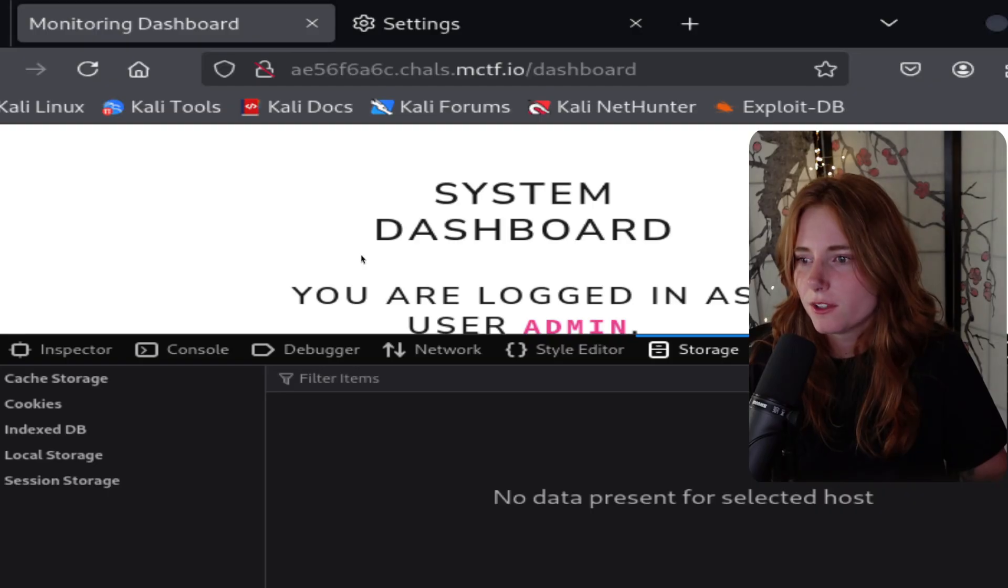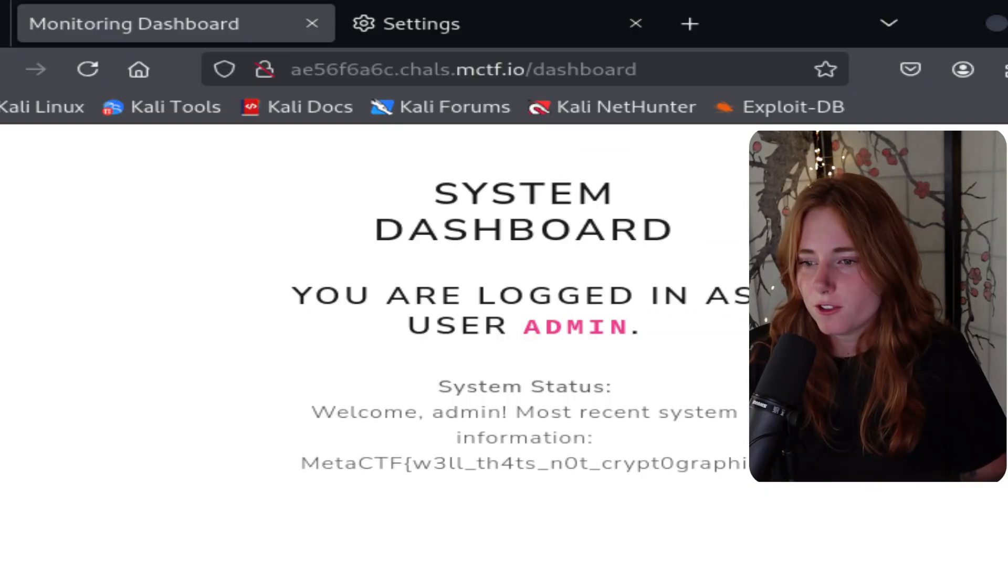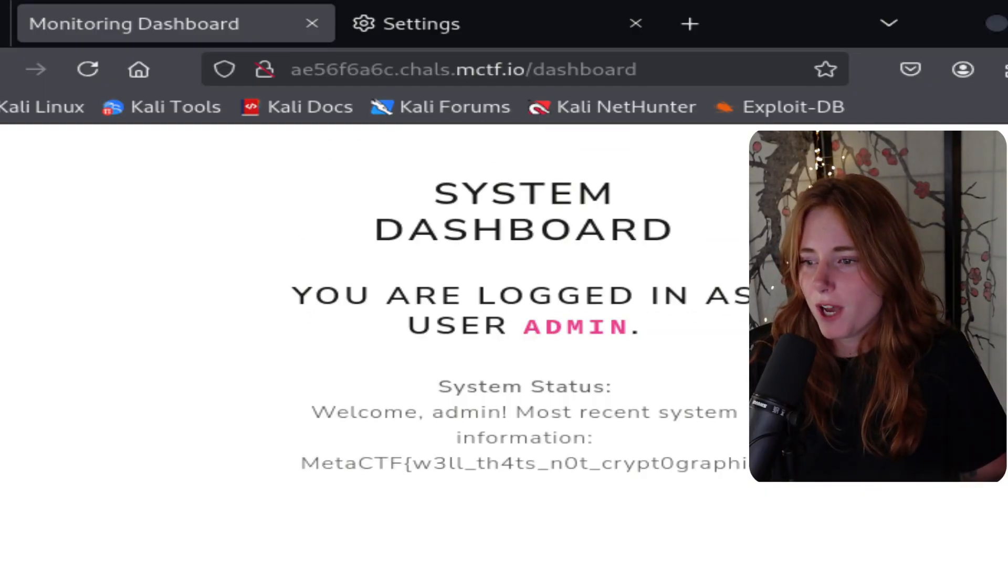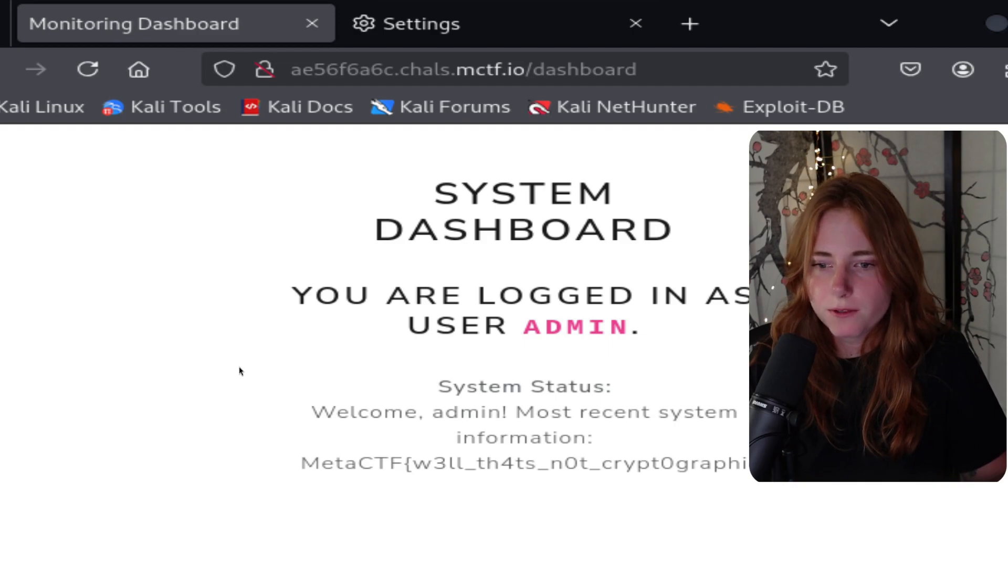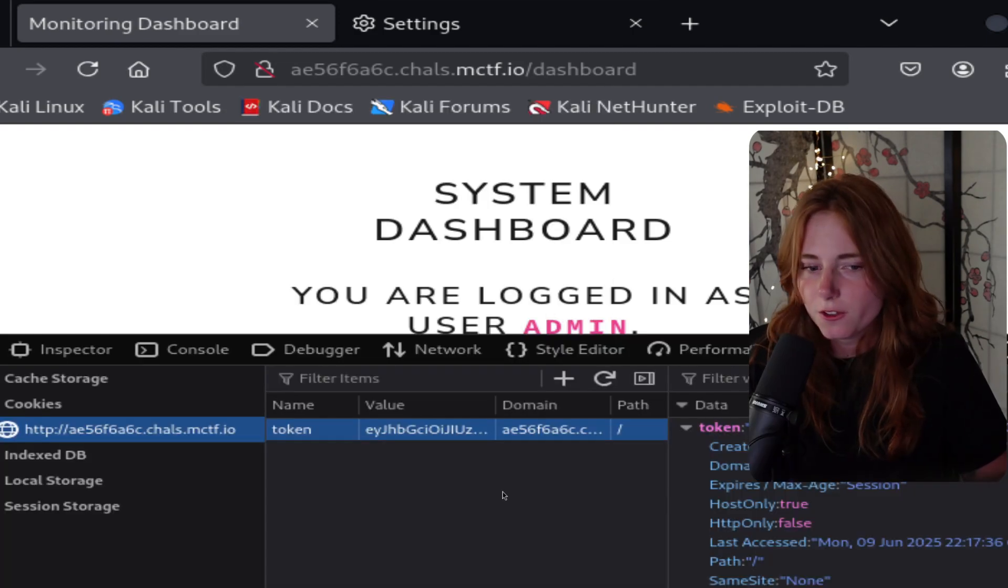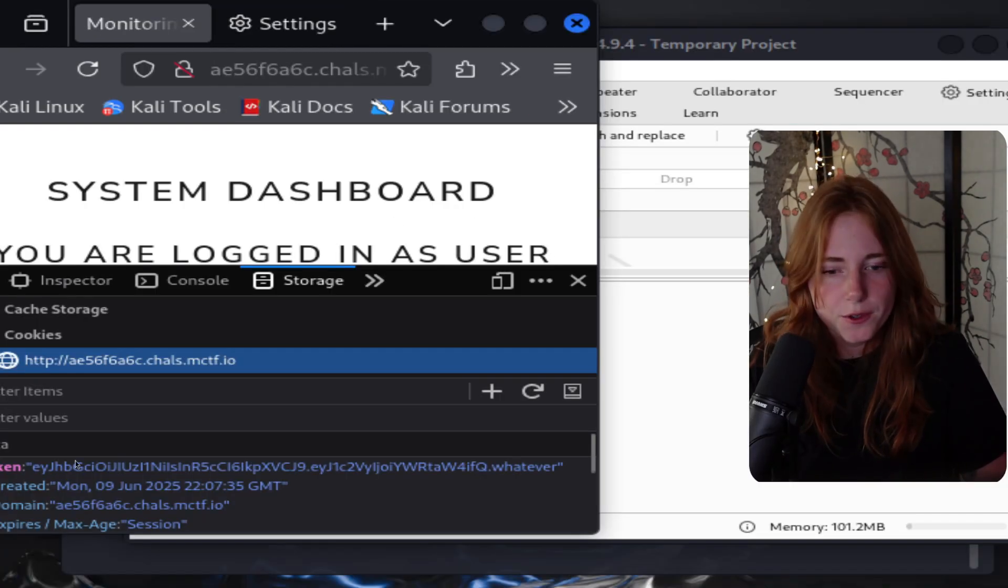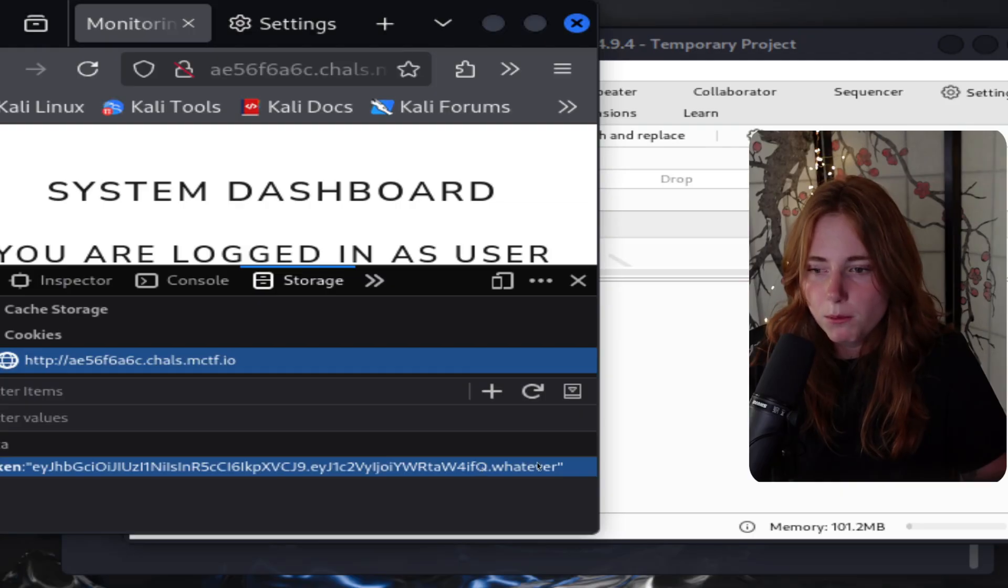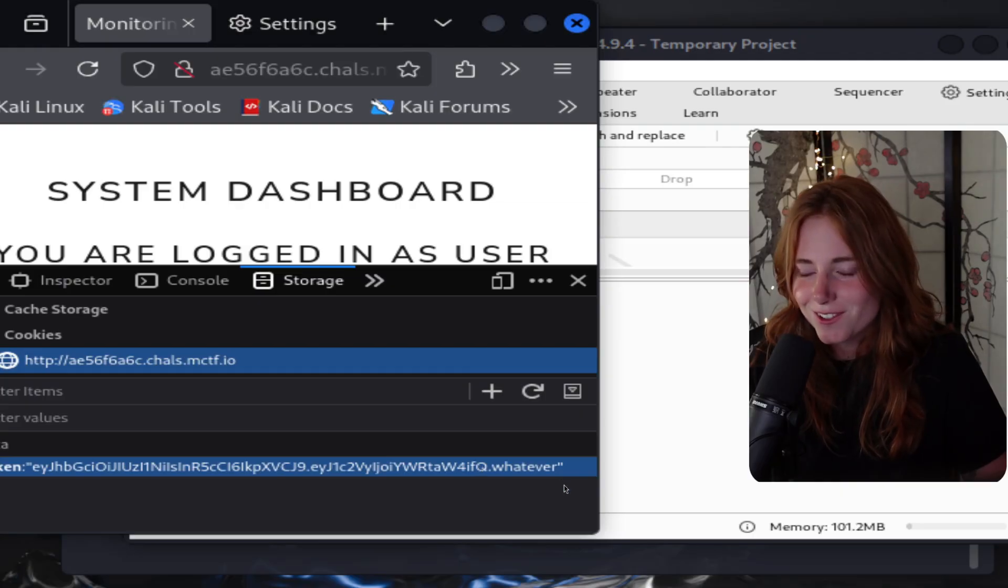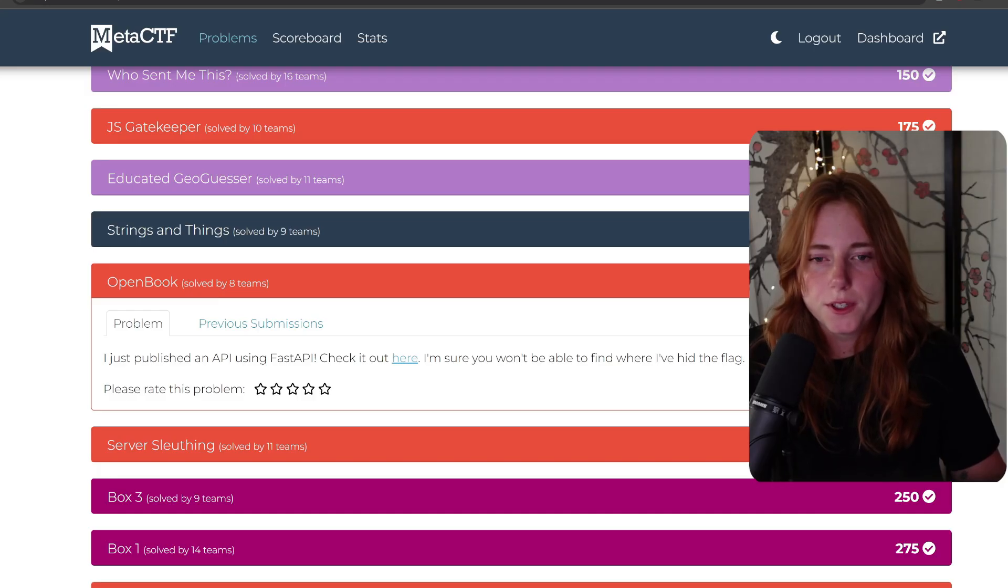Refresh the page and System Dashboard - you are logged in as user admin. System status: welcome admin, and we have the flag. As you can see, this is the forged token. You can see down here blah blah blah dot whatever.